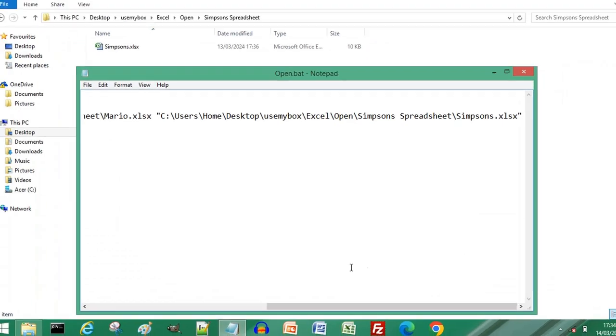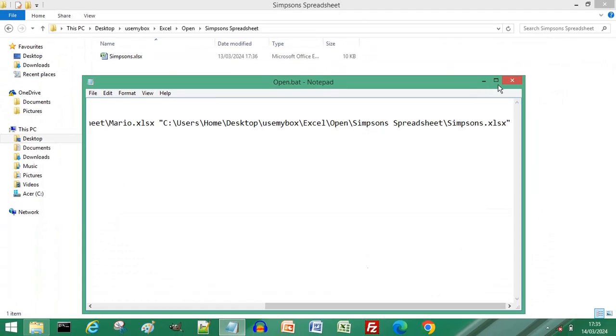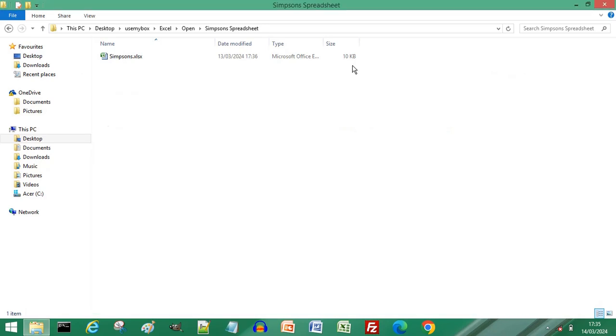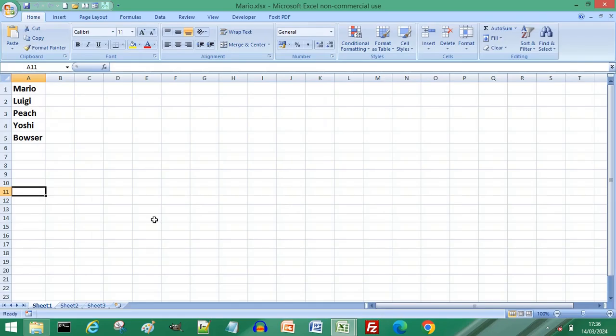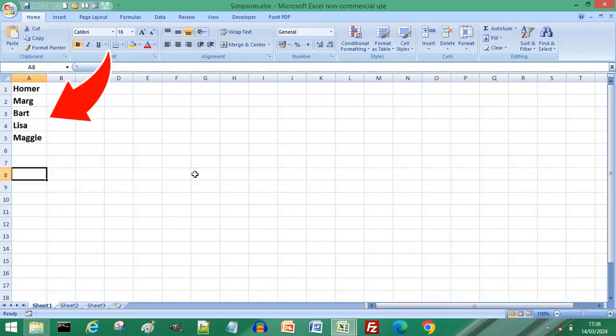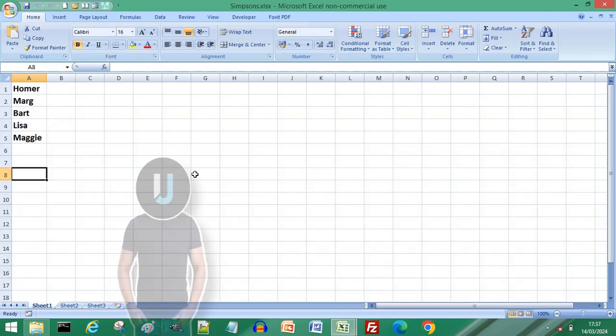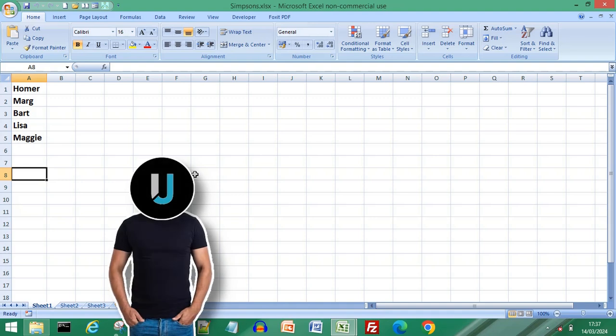Close your Notepad document, return to where you saved your batch file. Double-click the batch file you've just created to run it, and you have successfully opened different spreadsheets from different folders instantly. Subscribe for more computer tips and hacks. Thanks for watching, bye bye.